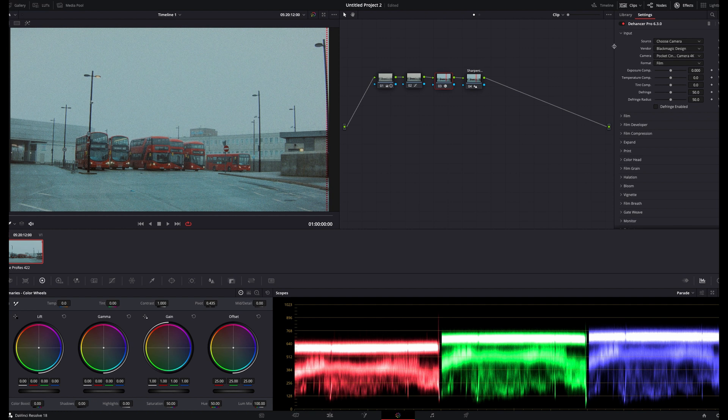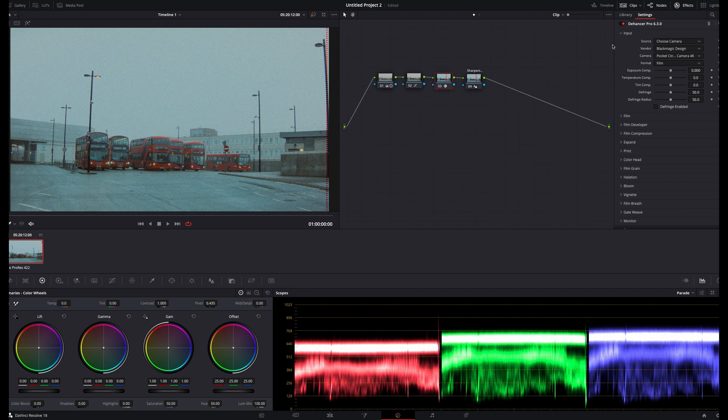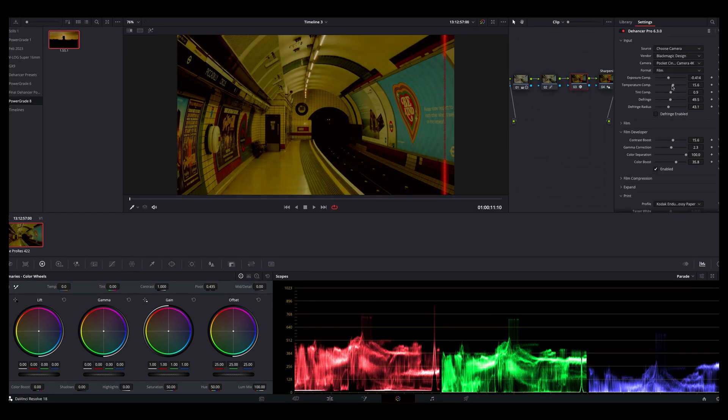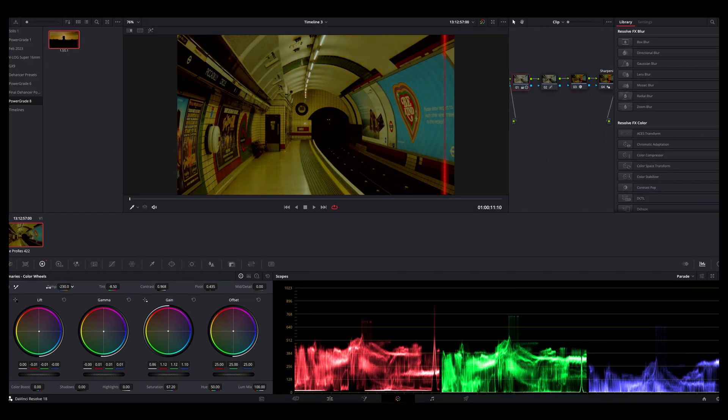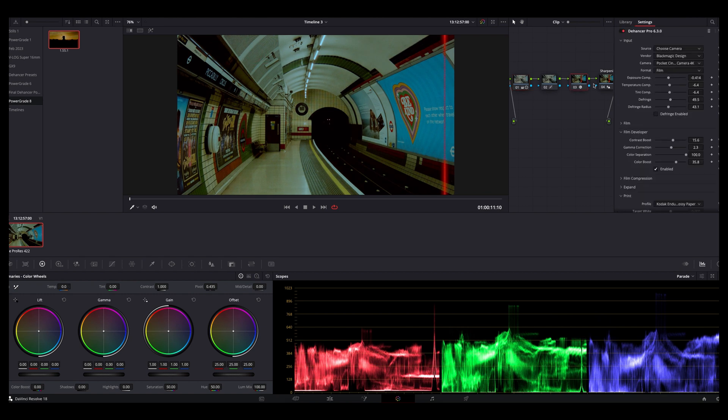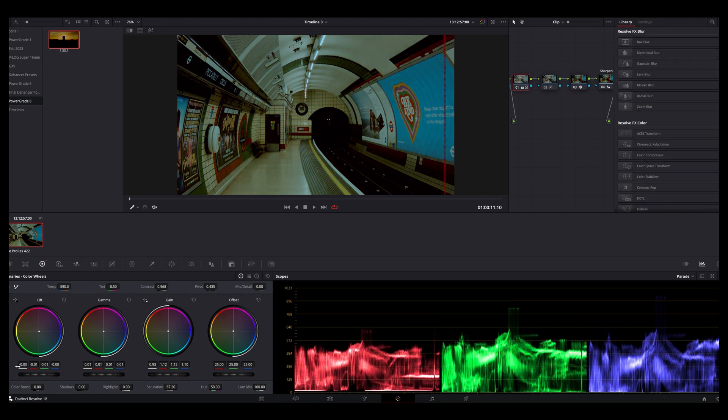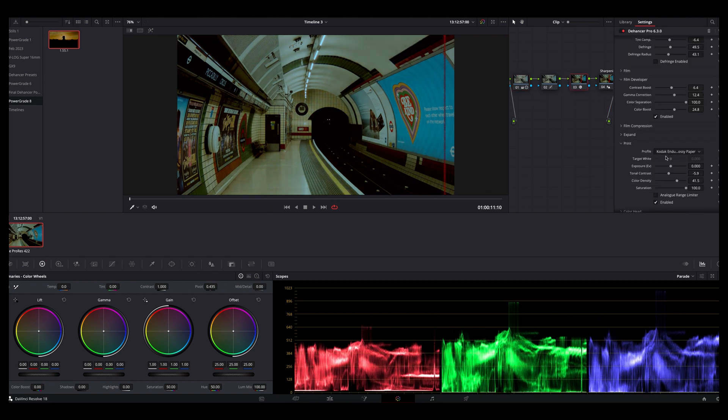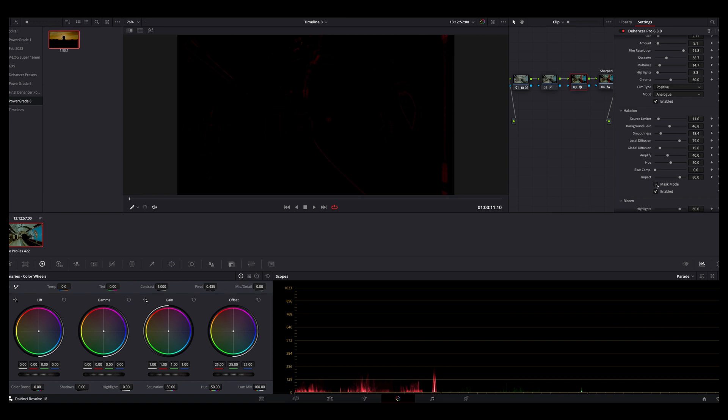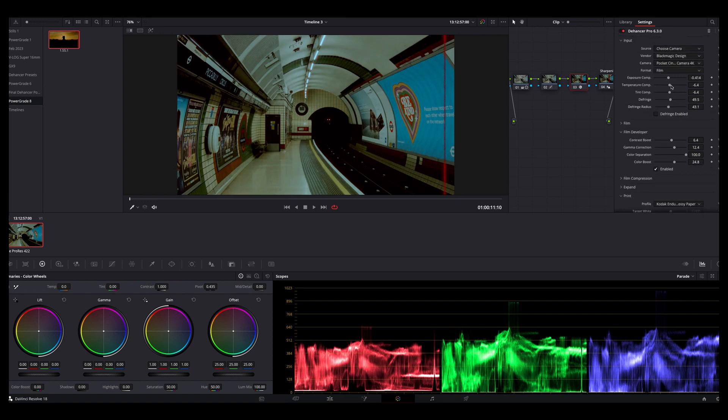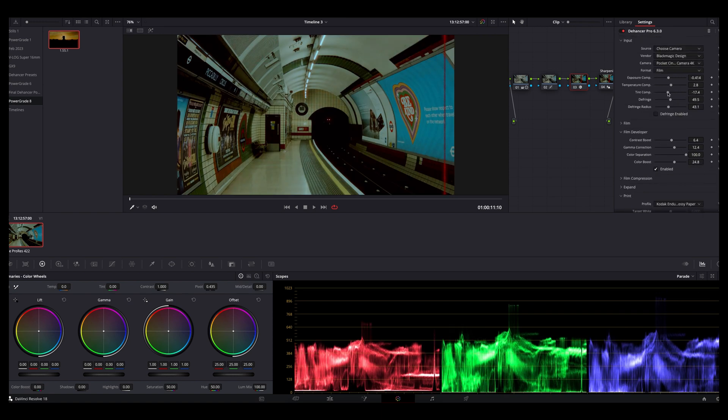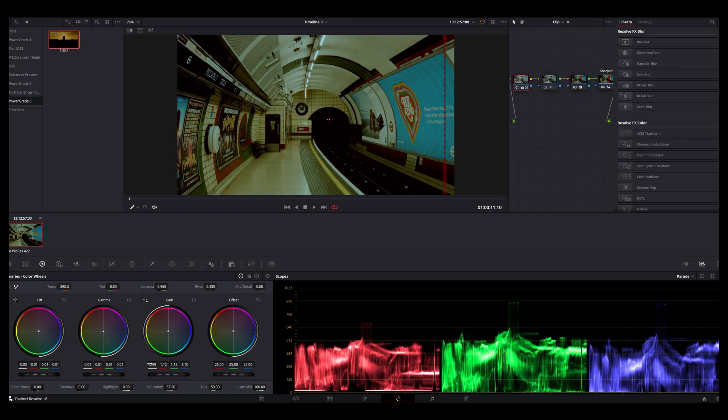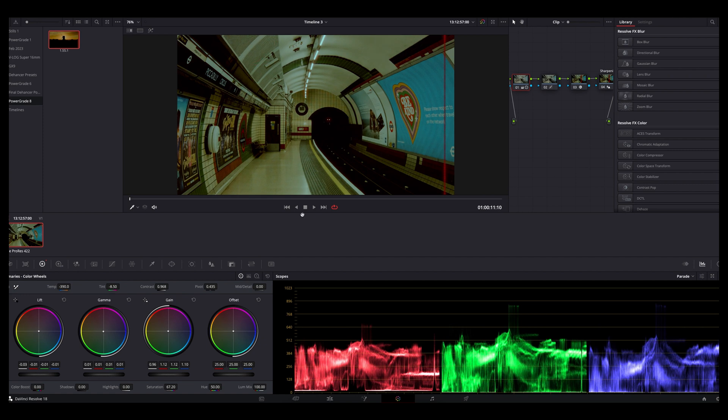I like to work pretty quickly when grading my images, and so I've created a few power grades from specific looks and film stocks that I've taken a liking to. I'll generally apply a power grade to my clip and then make some small adjustments to account for the nuances of each scene, but for the purposes of this video, I'll show you how I went about creating these looks in the first place.